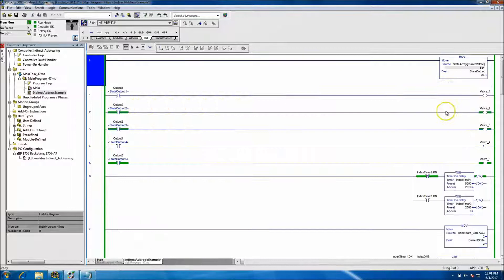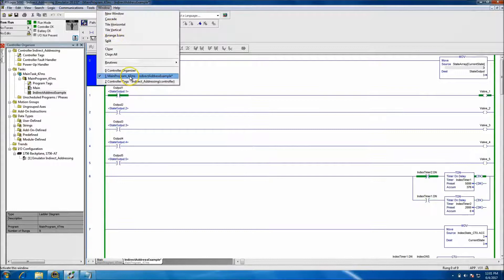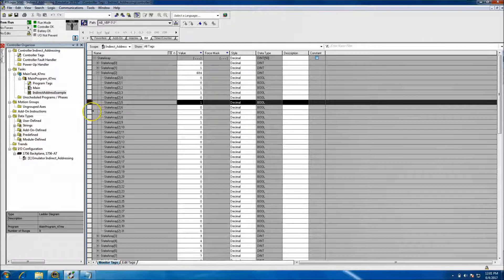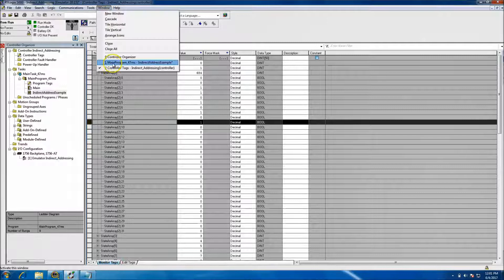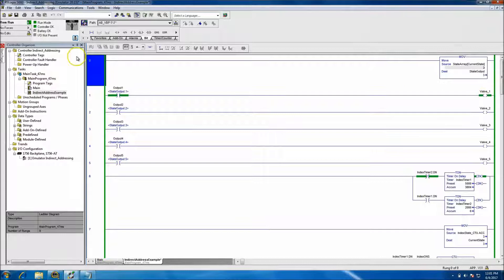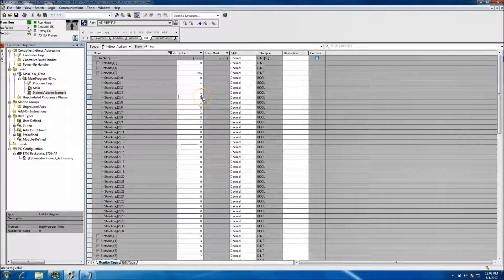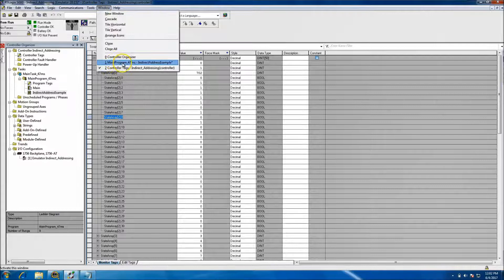In state 2, or where our indirect address is 2, we have these bits being set: bit 2, bit 3, bit 5, bit 7, and bit 9. So when it hits state 2 it's going to cut on valves 2, 3, and 5. When it's at state 3 it's only going to cut on one. Let's change that — say we want to cut on 1, 2, 3, and 4. Okay, so in state 2 it cuts on all the valves now.